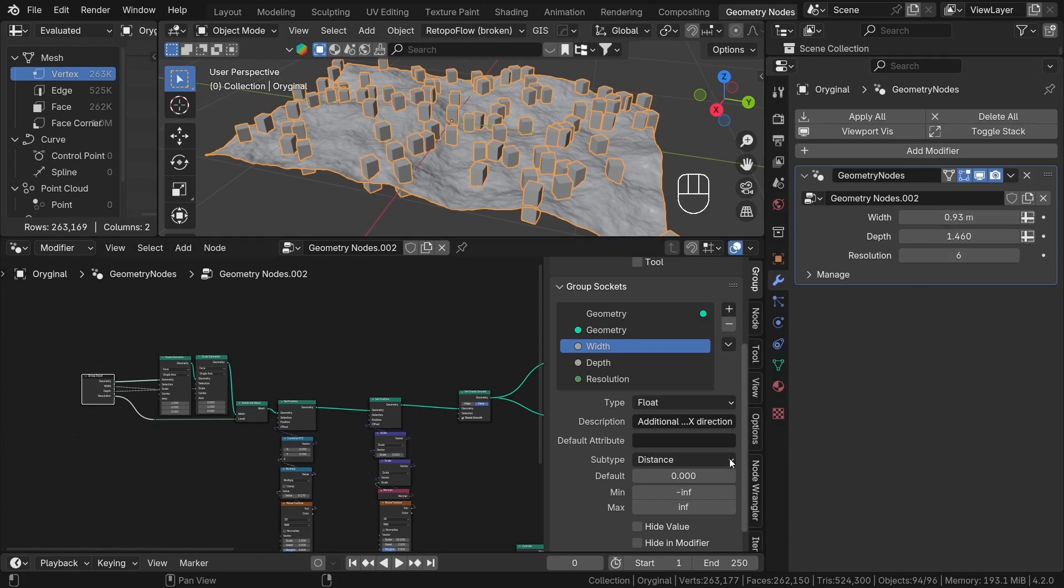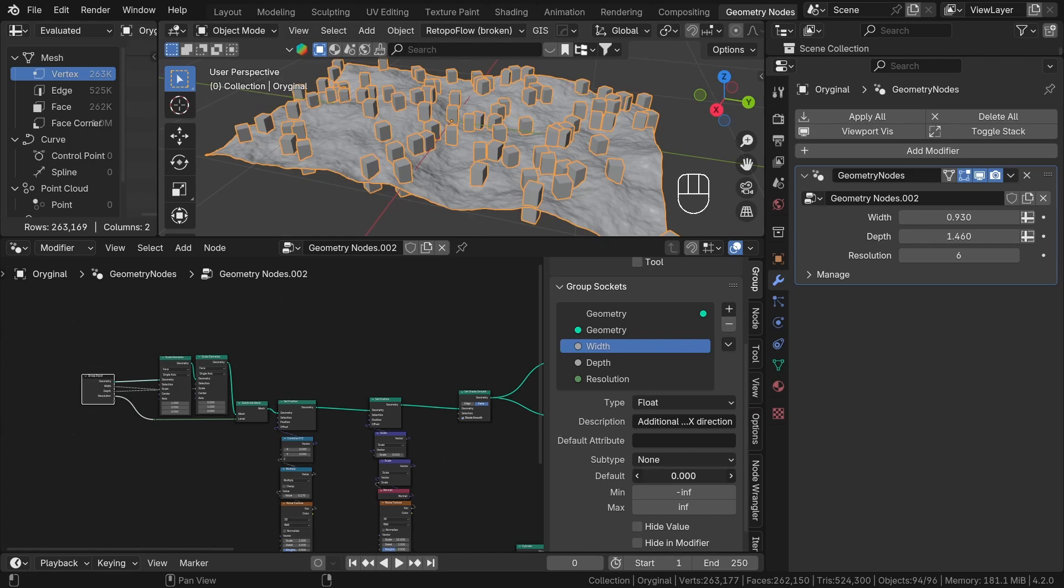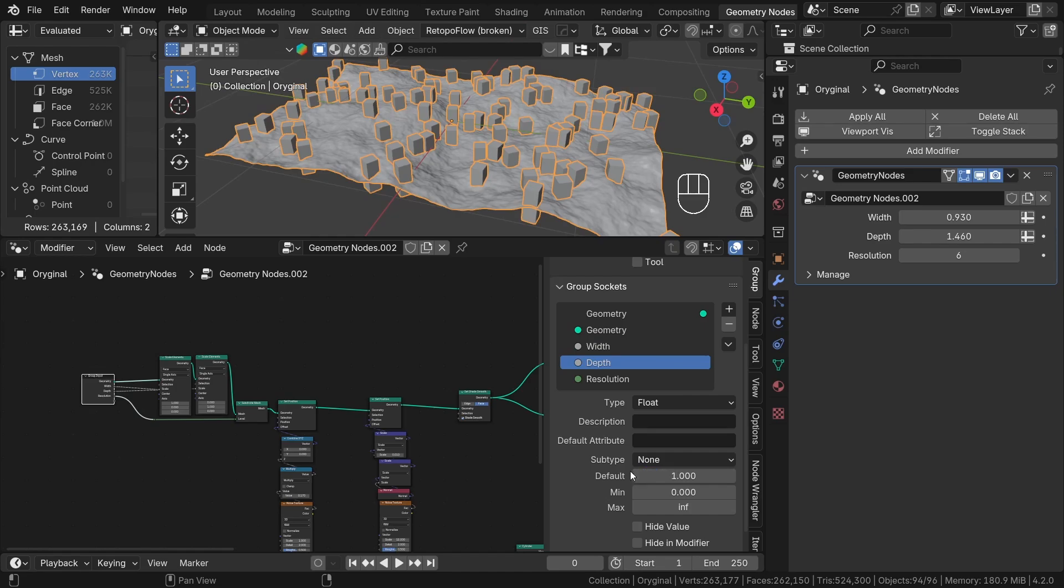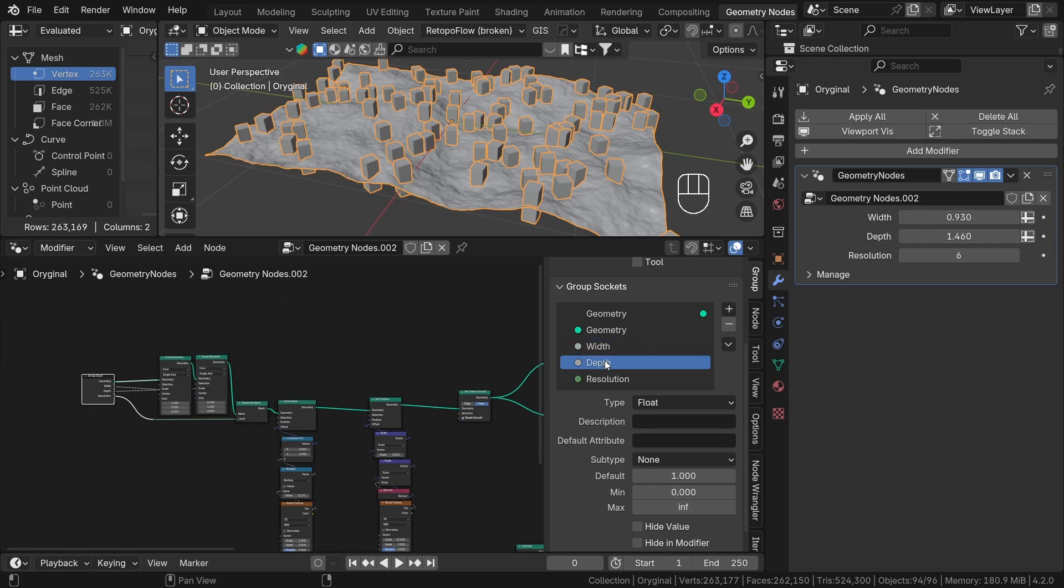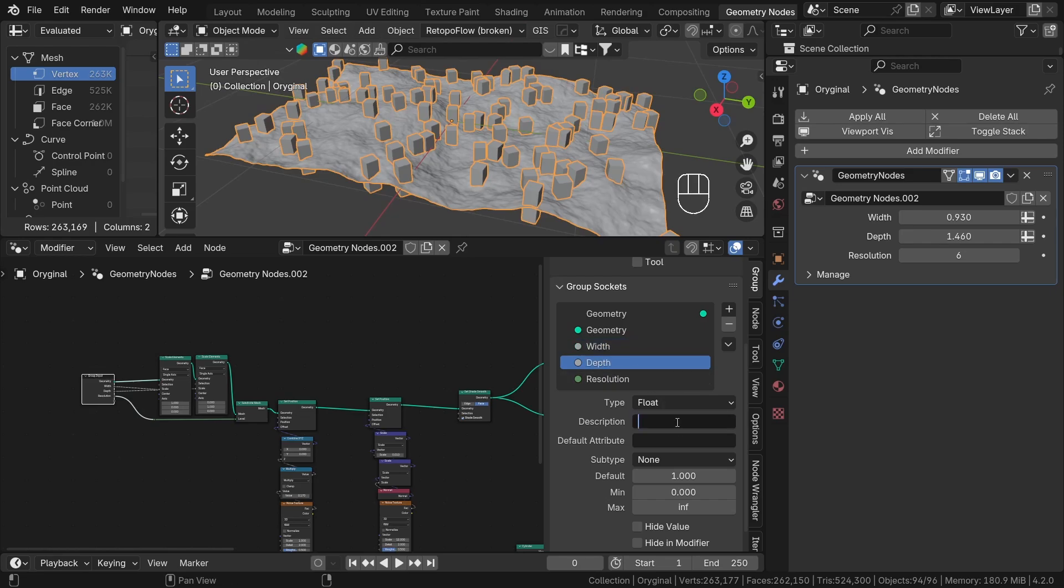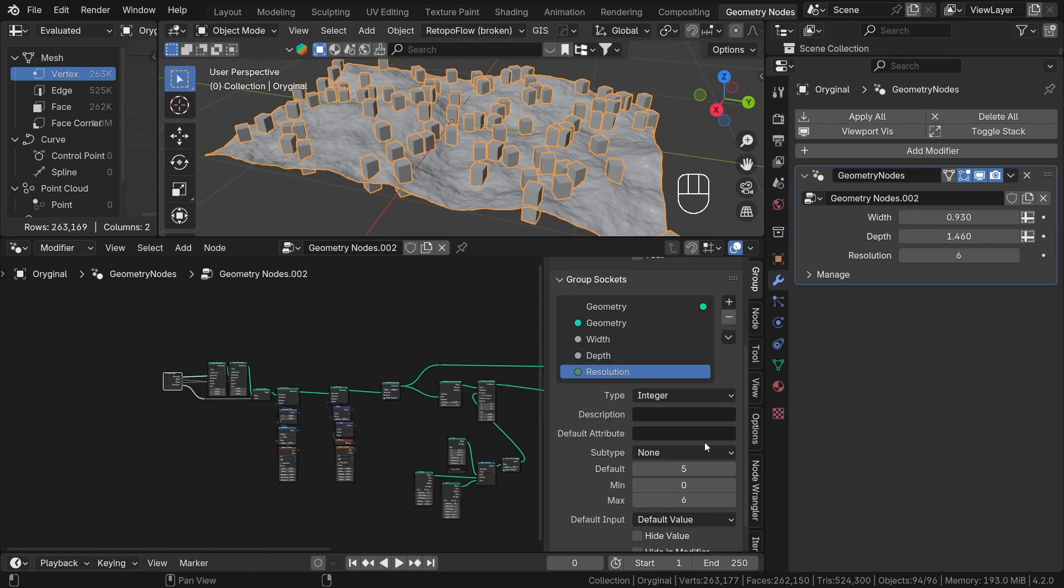The default value is used when we add our geometry node modifier to a new object. So for example, you want to start with the x and y scale of 1. The next one, the minimum and maximum values are pretty easy. Here we just don't want to have the negative scale, so the minimum should be set to 0. Those are the main options for sockets. For the resolution, I will just set the maximum value to 6 and the type should be an integer.